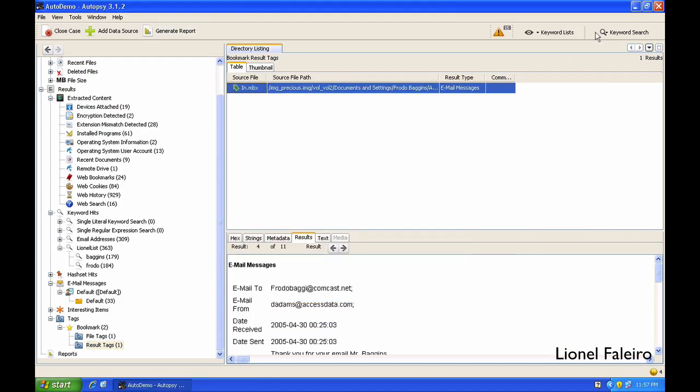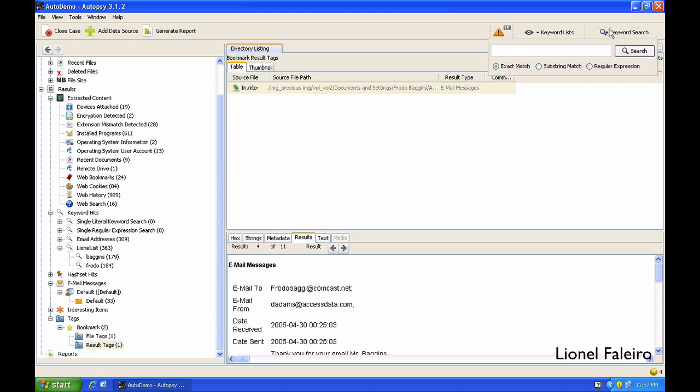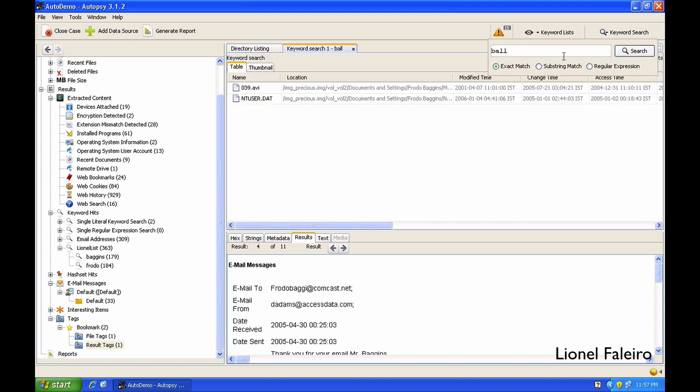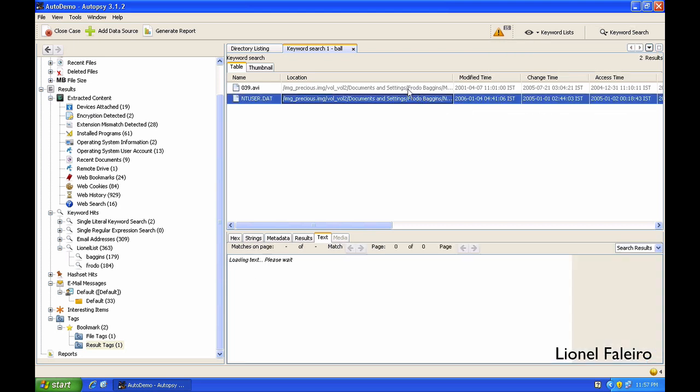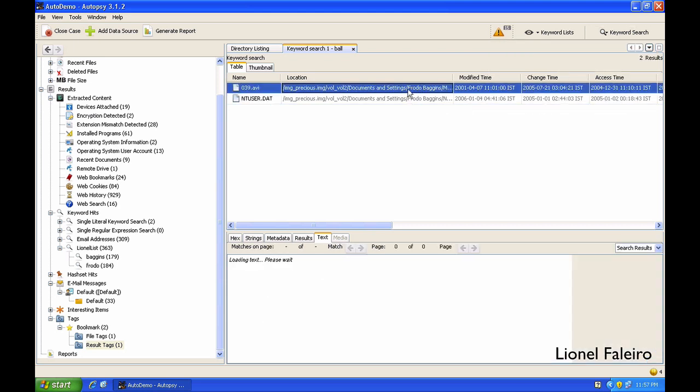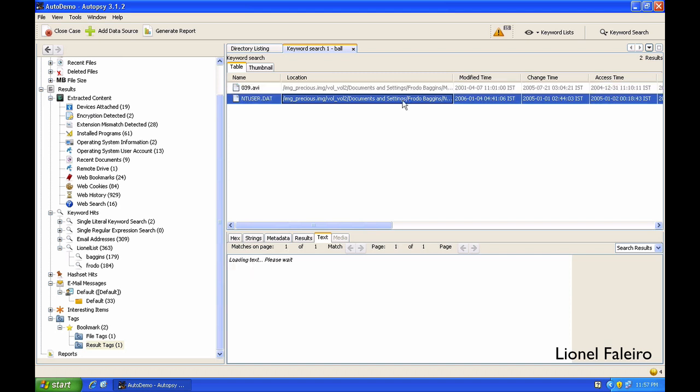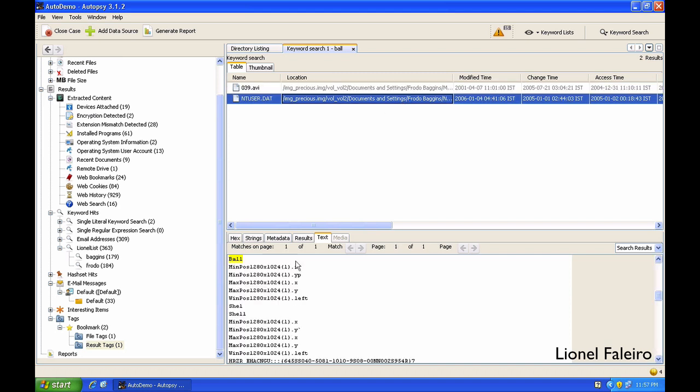If I want to do a live search, I can click on Keyword Search and search for something like ball. So I know that these different files have some sort of reference to the word, have ball in the file.